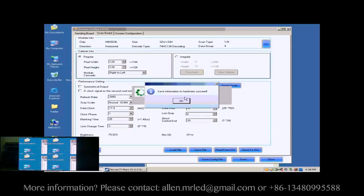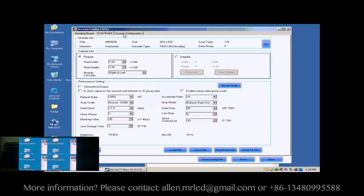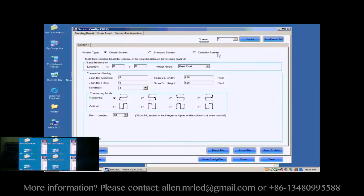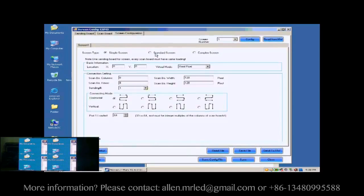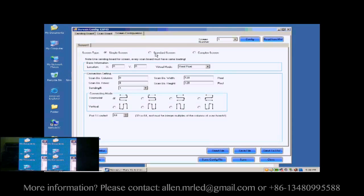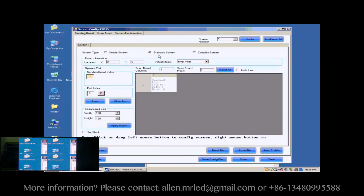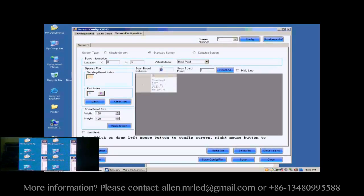Open the screen configuration page. Click the Config button on the upper right corner to access the configuration page. Select Standard Screen. This is the standard screen configuration page.